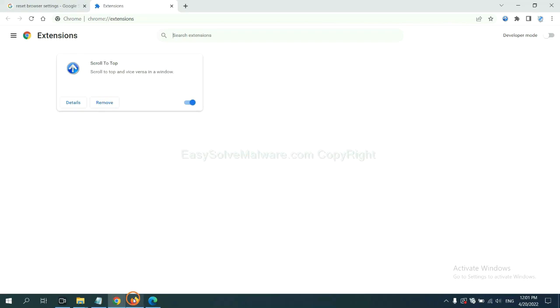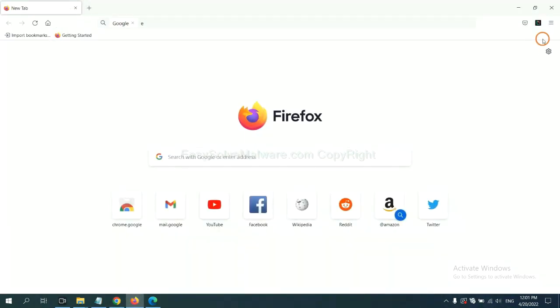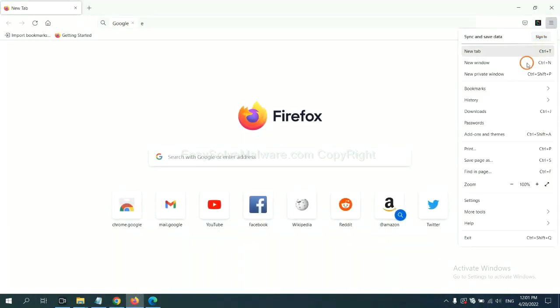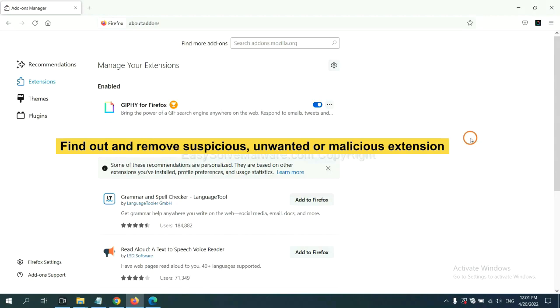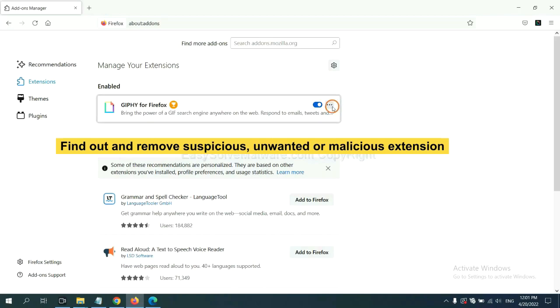On Firefox, click Menu button. Now click here. And also you need to find out and remove the suspicious extensions. Click here and click Remove.